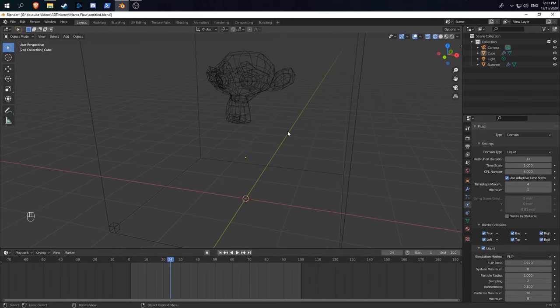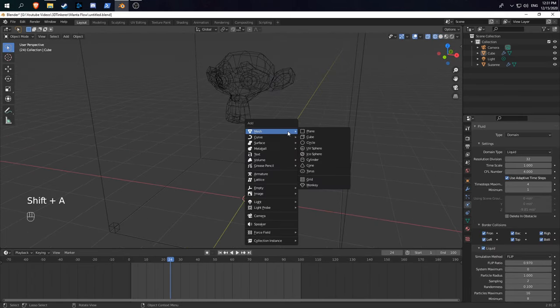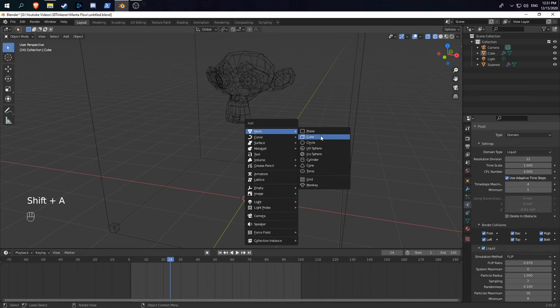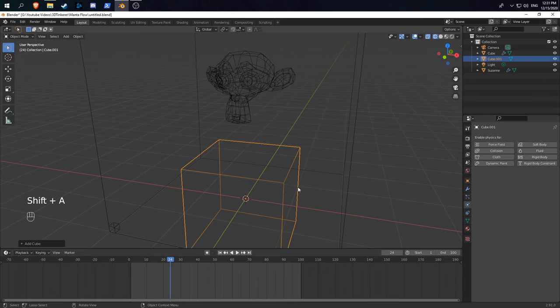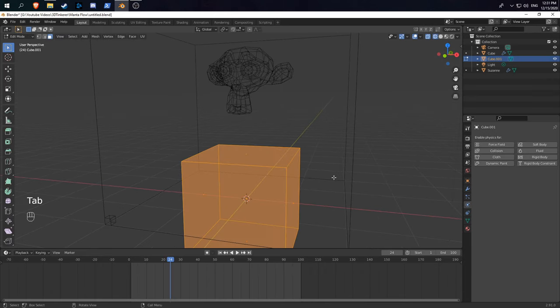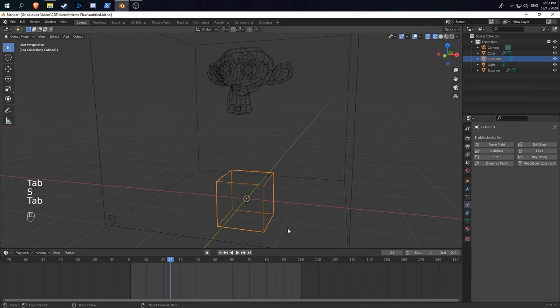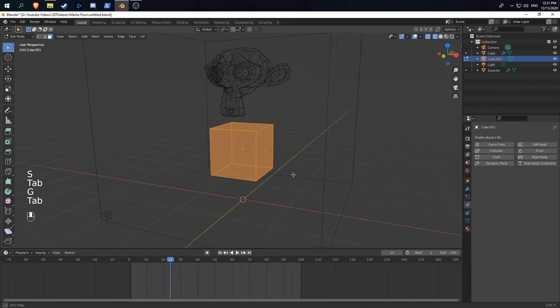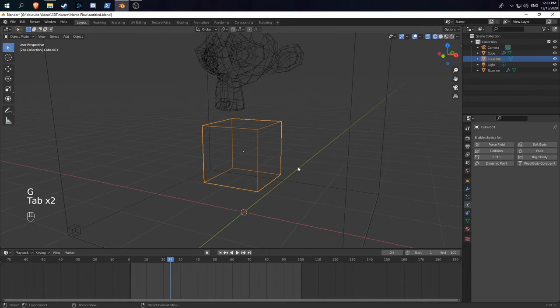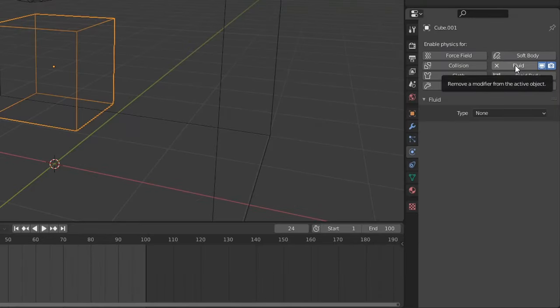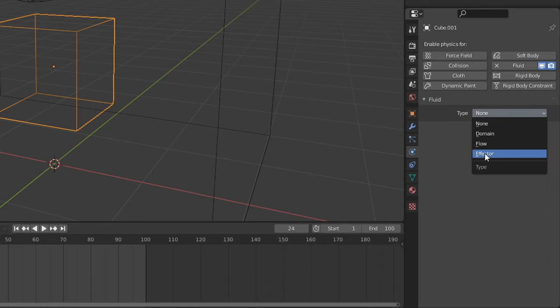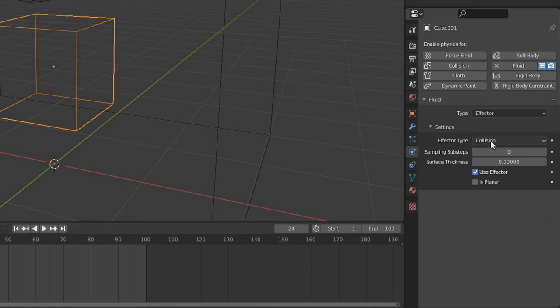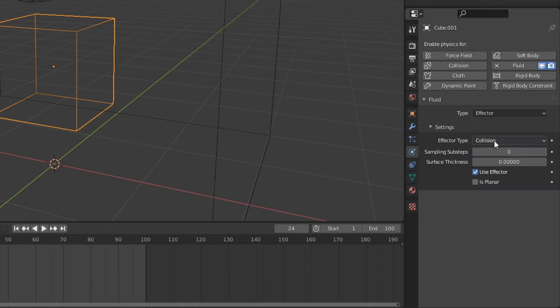If you want to make your scene more interesting and make it interact with other objects, simply create a new object and place it in the way of your fluid simulation. Make this object a fluid object as well, set type to effector, and leave effector type to collision.